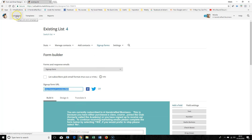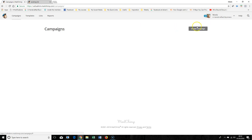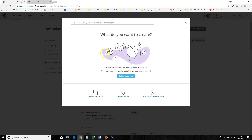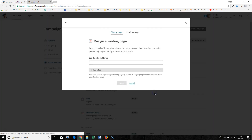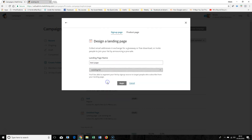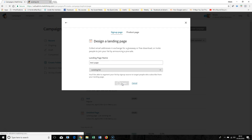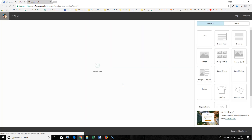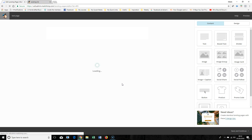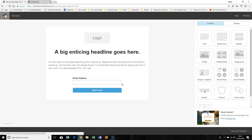If you go to Campaigns and click Create Campaign, you can create a landing page. You give it a title, select the list that you want it to go to, and then click Begin. You can see this looks very similar to actually creating an email.